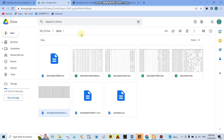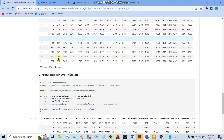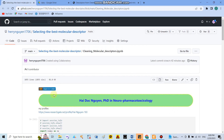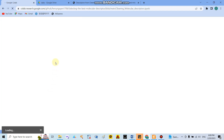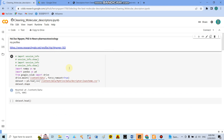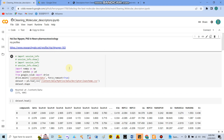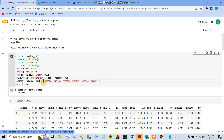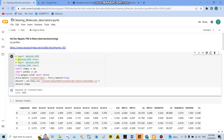I will open Google Colab and I will insert the Colab link in the comment box of this video. You can use this link and only need to change the file name to match your own file. In the notebook, I have defined the section as 'Cleaning Molecular Descriptors'.